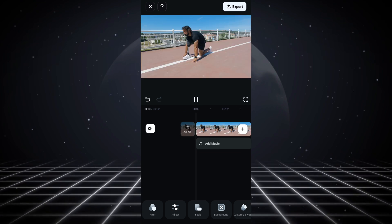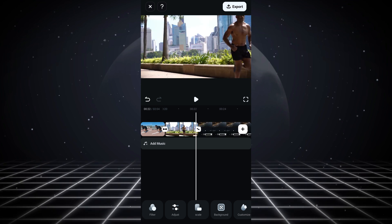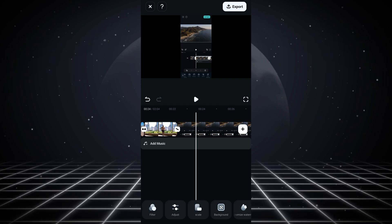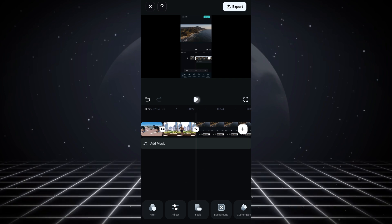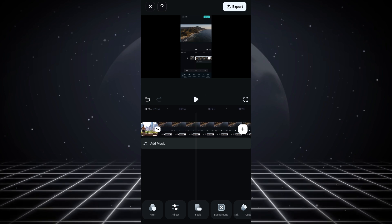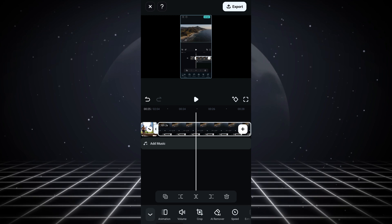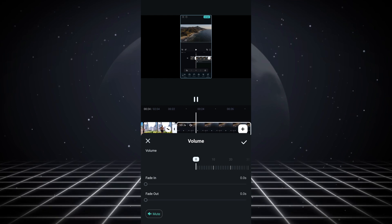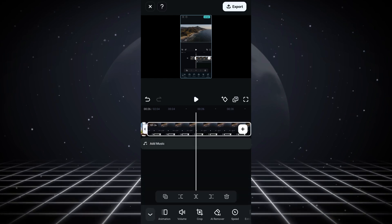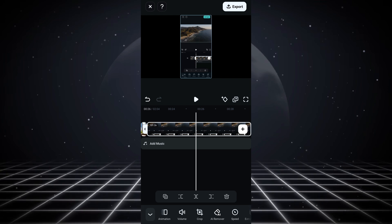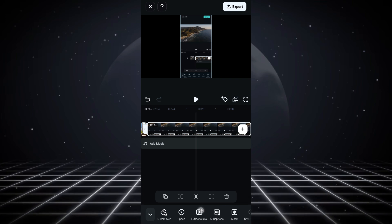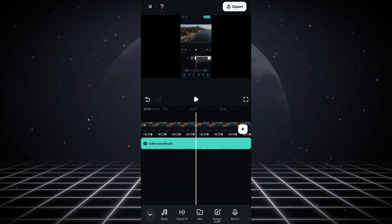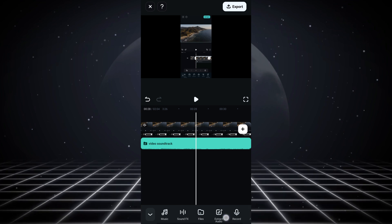The next feature is removing your audio. If you want to mute the audio from your video, it's super easy. Click on the video, go to Volume, and scroll down to zero to silence the audio. But if you want to separate the audio from the video instead, click on your video, scroll down to Extract Audio, and it will separate the audio from the video for you. That covers some of the basic tools in CapCut Mobile — there are tons of tools you can explore in the app.